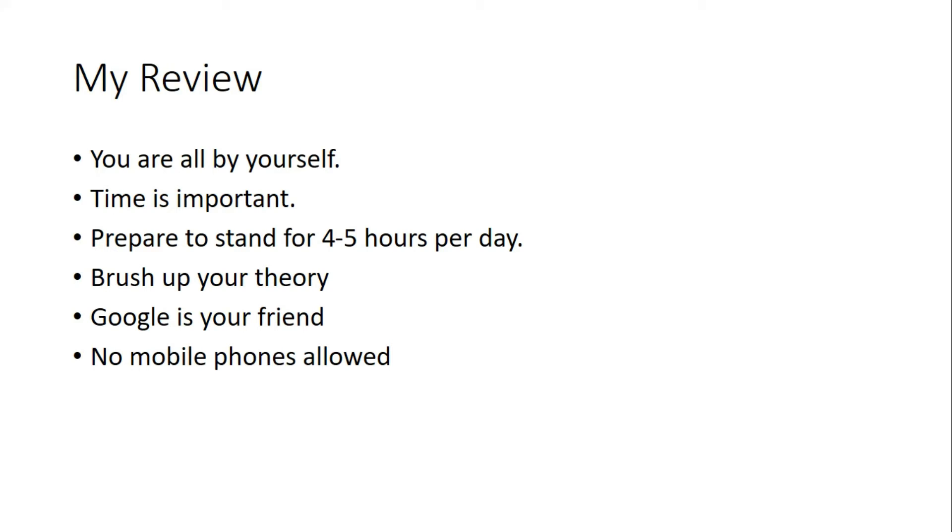You have to brush up your theory before going to internship, otherwise you will be totally lost. Nobody will be explaining what they are doing. If you know something about it, you can recognize it and ask doubts about it.